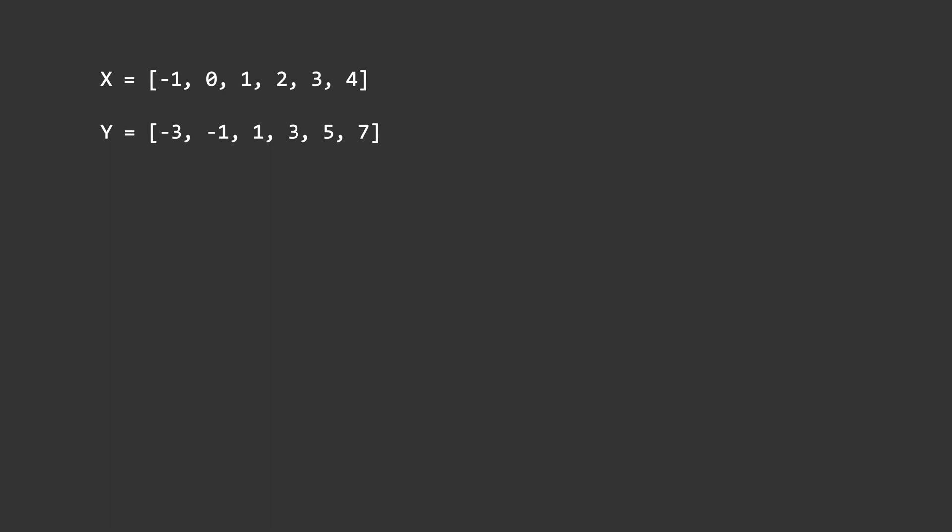Take a look at these numbers. There is a pattern that connects them. There is a relationship between the x and y that holds for each x-y pairing. So when x is -1, y is -3. And when x is 1, y is 1, etc. Can you see what the pattern is?